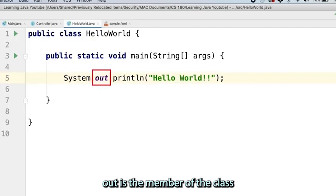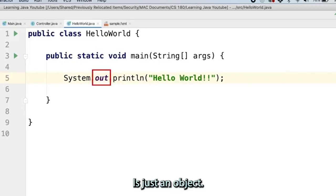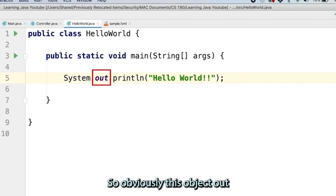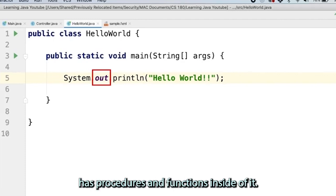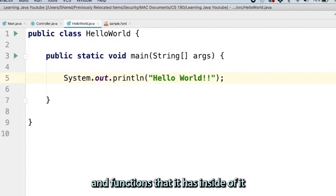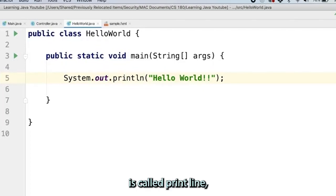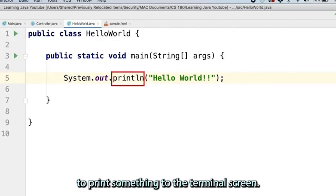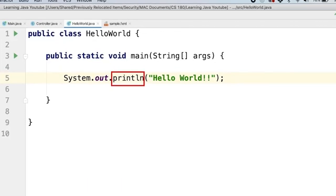Out is the member of the class system. It is just an object. It's an object of the class system. Obviously this object out has procedures and functions inside of it. One of the procedures and functions that it has inside of it is called print line, which is what we're using. Print line allows you to print something to the terminal screen.